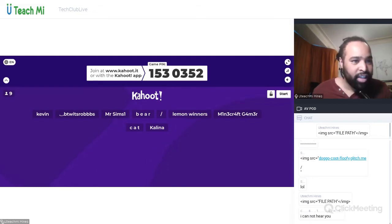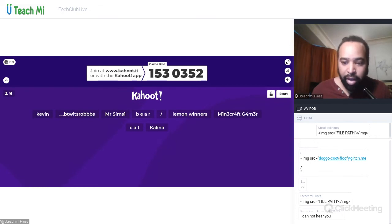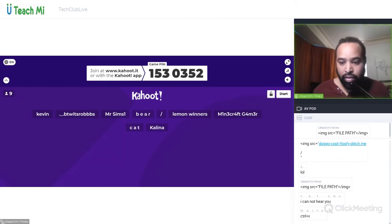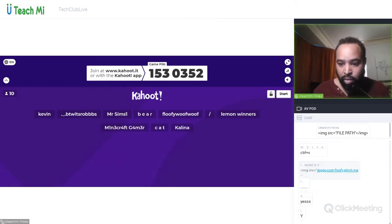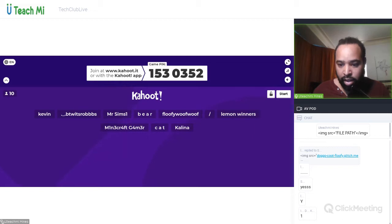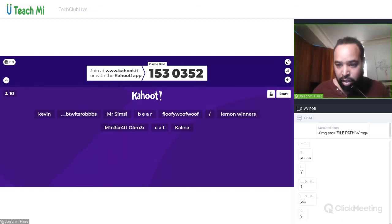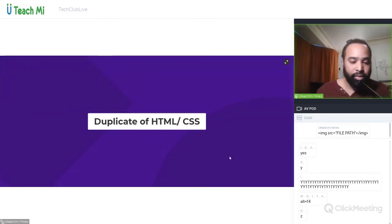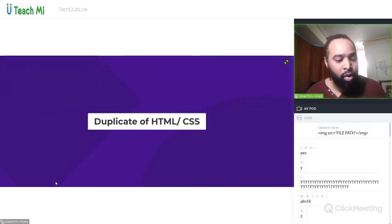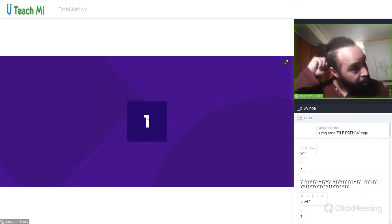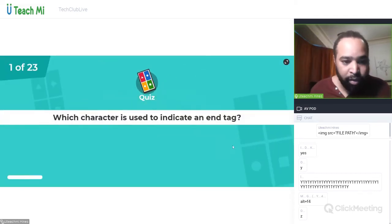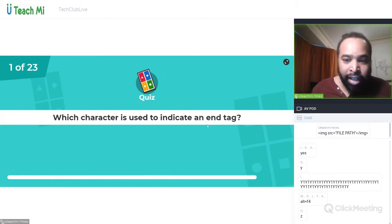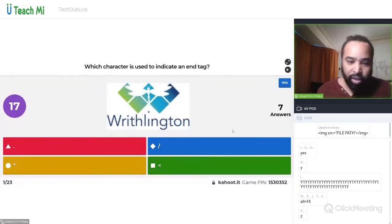Can you still all hear me? Give me a Y in the chat if yes. Perfect. Let's start the Kahoot right now — here we go. There are a lot of questions in there, Mr. Sims. I'll probably stop the Kahoot at five past. Which character is used to indicate an end tag? You know this.